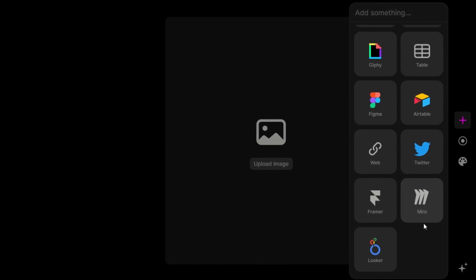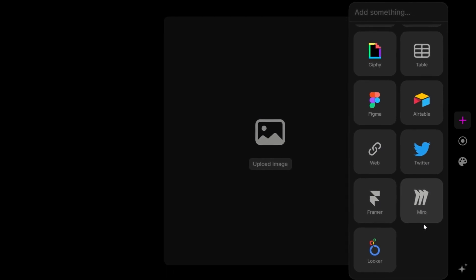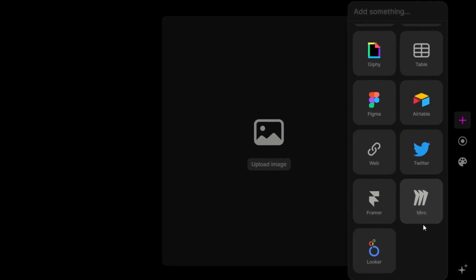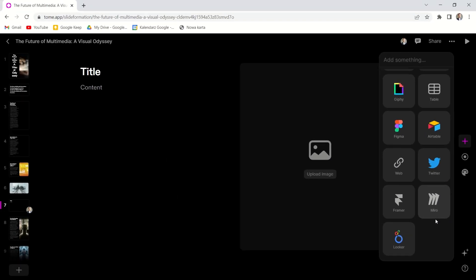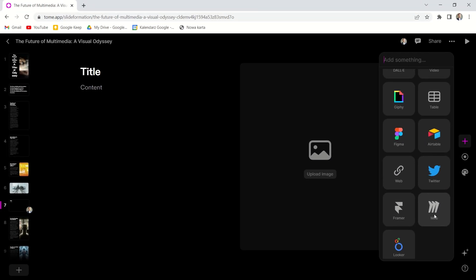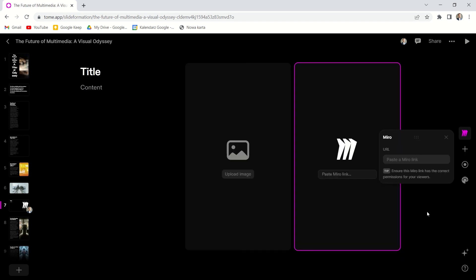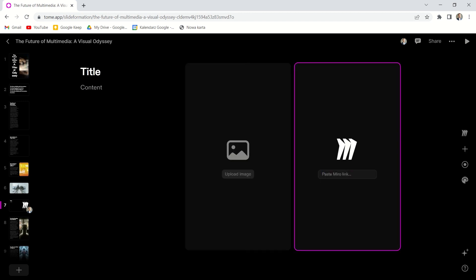Tome can be a presentation hub for all the content we have spread around the internet. All because of the integration options, we can combine it in one presentation. In this case, I'll connect my Miro project, a mind map I created.